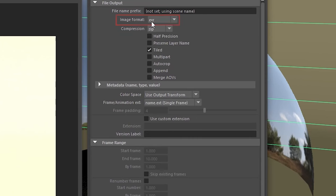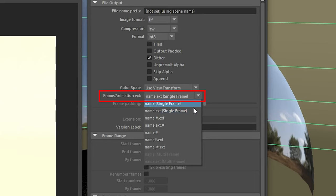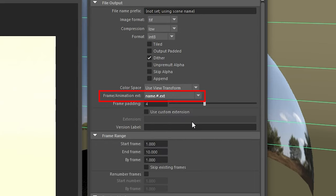There's a few things to change in here. The first will be our image format, make that TIFF or JPEG. Under that we want to change our frame animation extension to one of them without single frame, so usually just the one below.